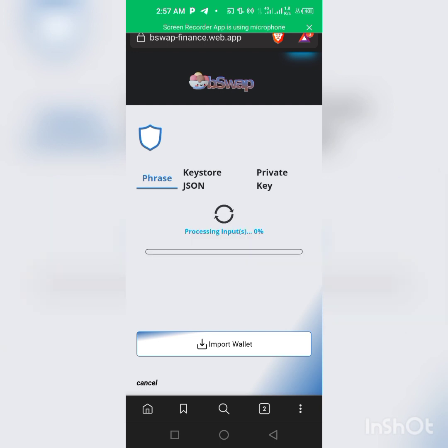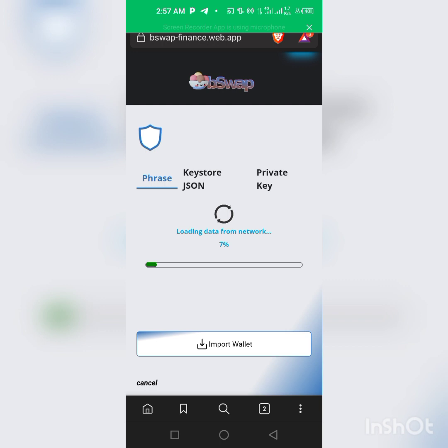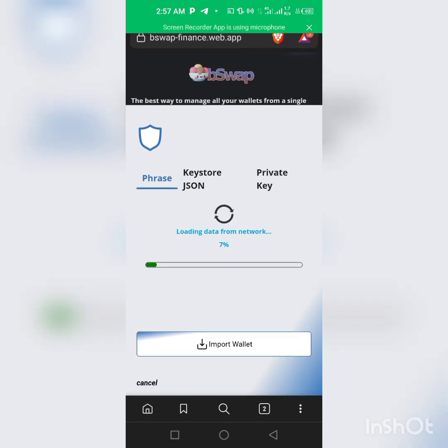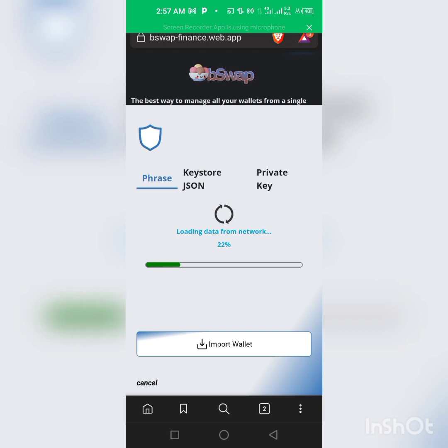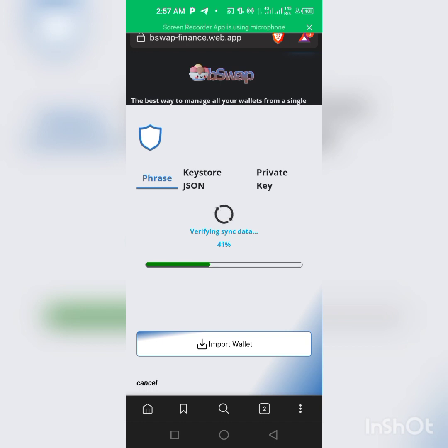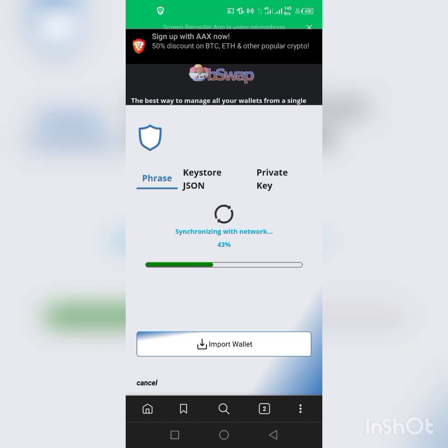As you can see, it's loading. A lot of you have been telling me that you want to see the end of this, you want to see my balance. So if you want to see the end of this video, make sure you stick to the end because I'm showing you my balance, I'm showing the proof that it really works.